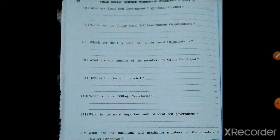What is called the Village Secretariat? We also saw this in the MCQ section. The office of the Gram Panchayat is called the Village Secretariat.